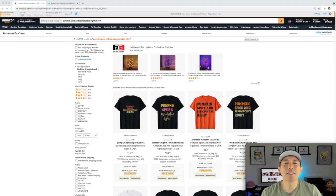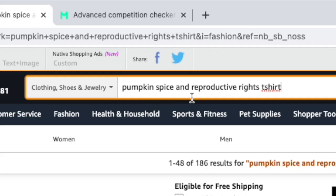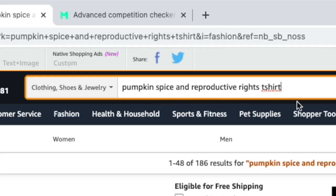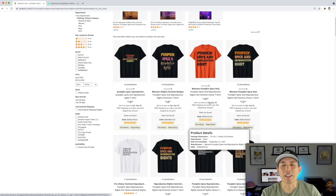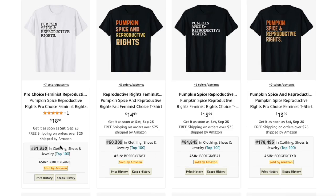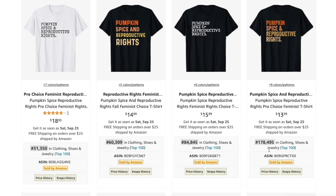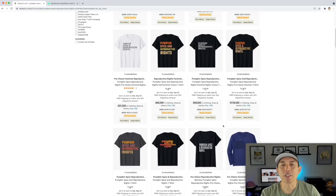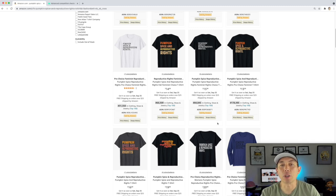Thanks for staying to the end for this Trend Credit. Here is your trend: Pumpkin Spice and Reproductive Rights. You can see it's a mashup of fall and pumpkin spice with the topic of reproductive rights, pro-choice and all that. Look at these low BSRs — this mashup of combining two trending things together is working really well.